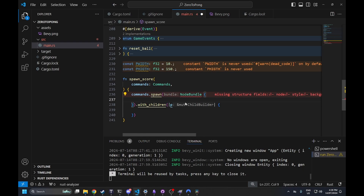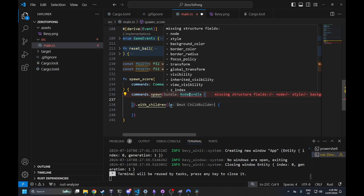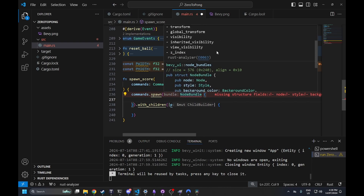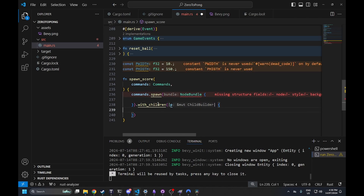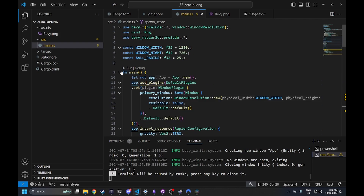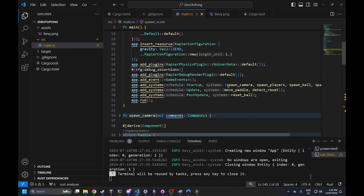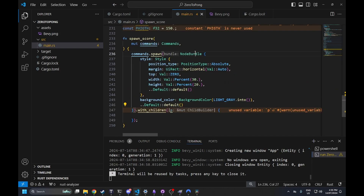The first thing I've done is spawn a node bundle — this is going to hold our scoreboard itself but not actually be rendered; it's just to hold our scores in a specific position. This means we can use 'with_children' in order to spawn subsections of elements, allowing us to attach either player's score to the scoreboard without needing to spawn them and attach them independently. As always, we need to remember to include our spawning of a UI in the startup system.